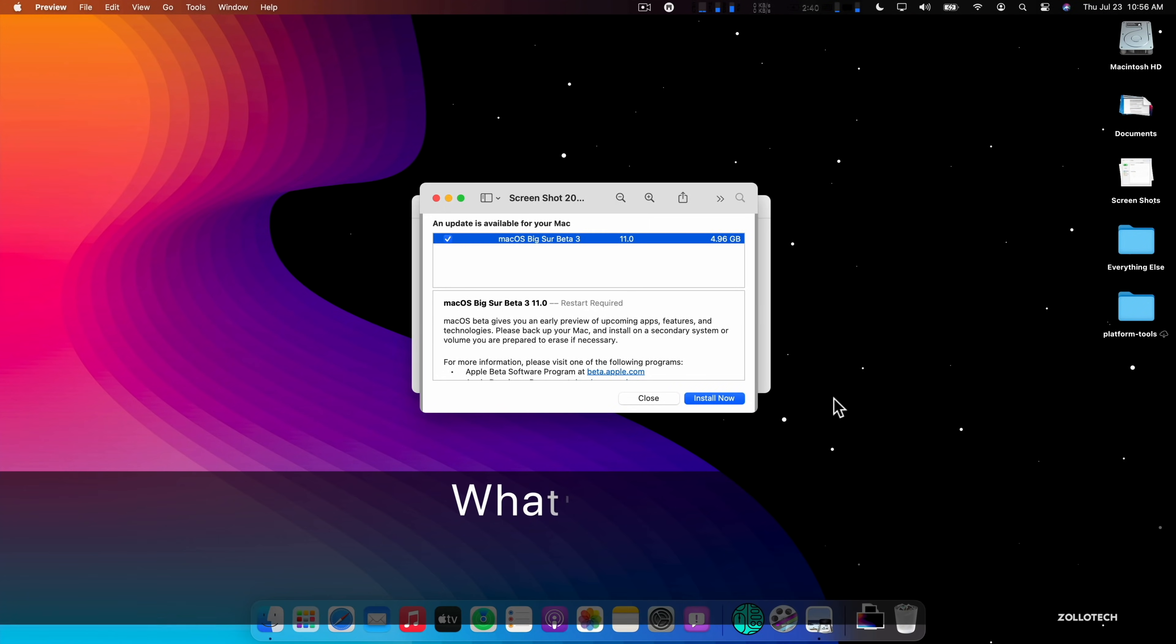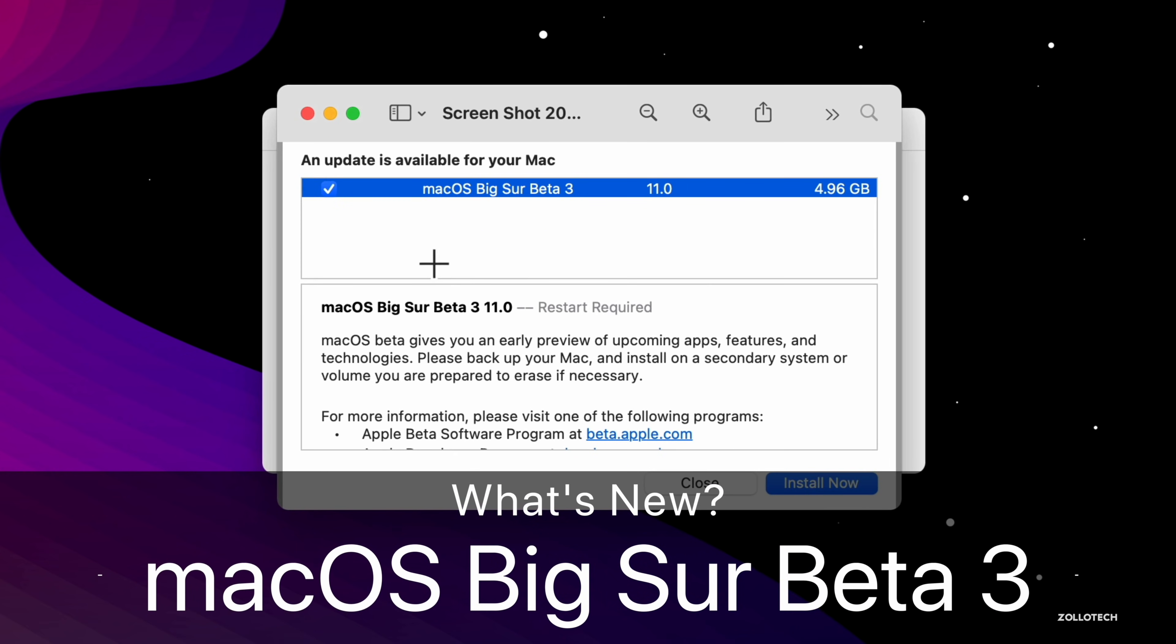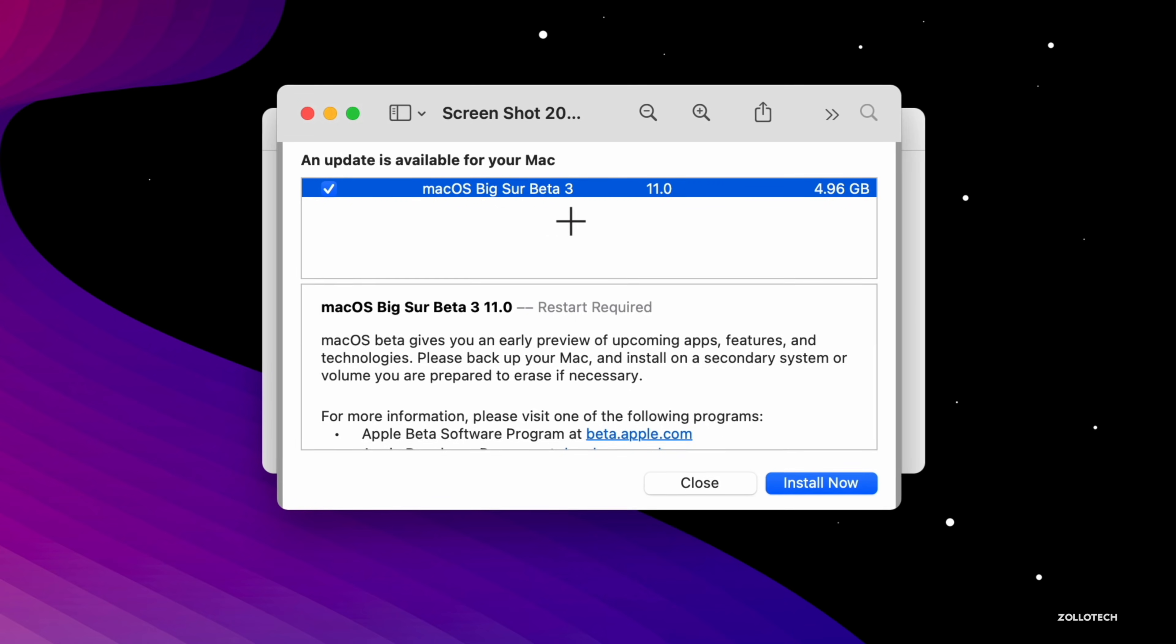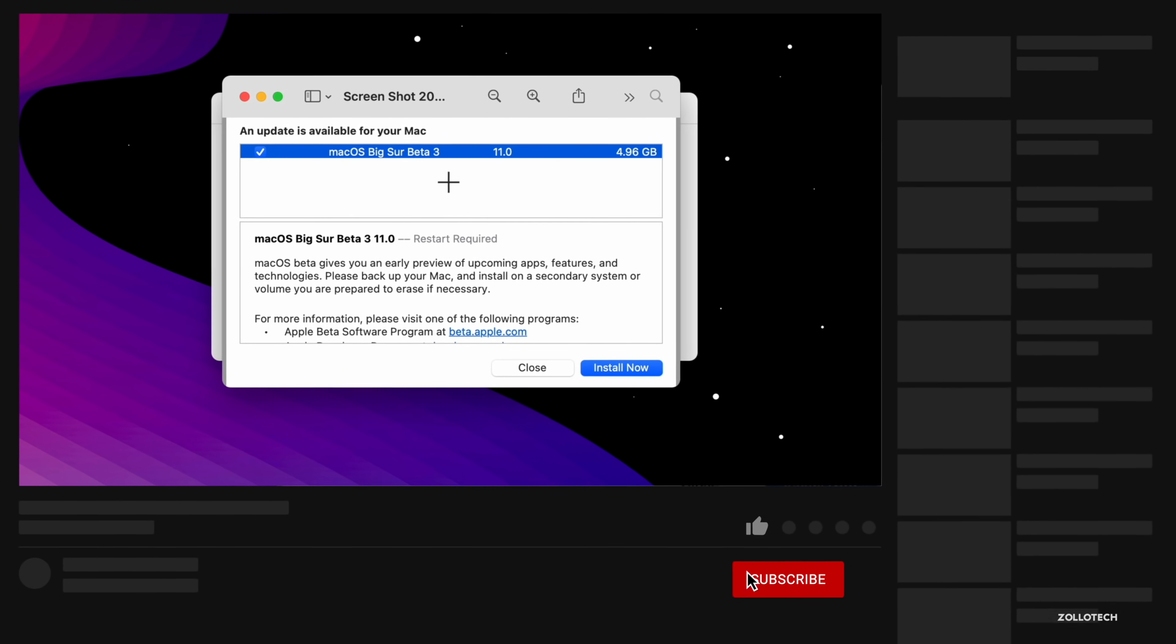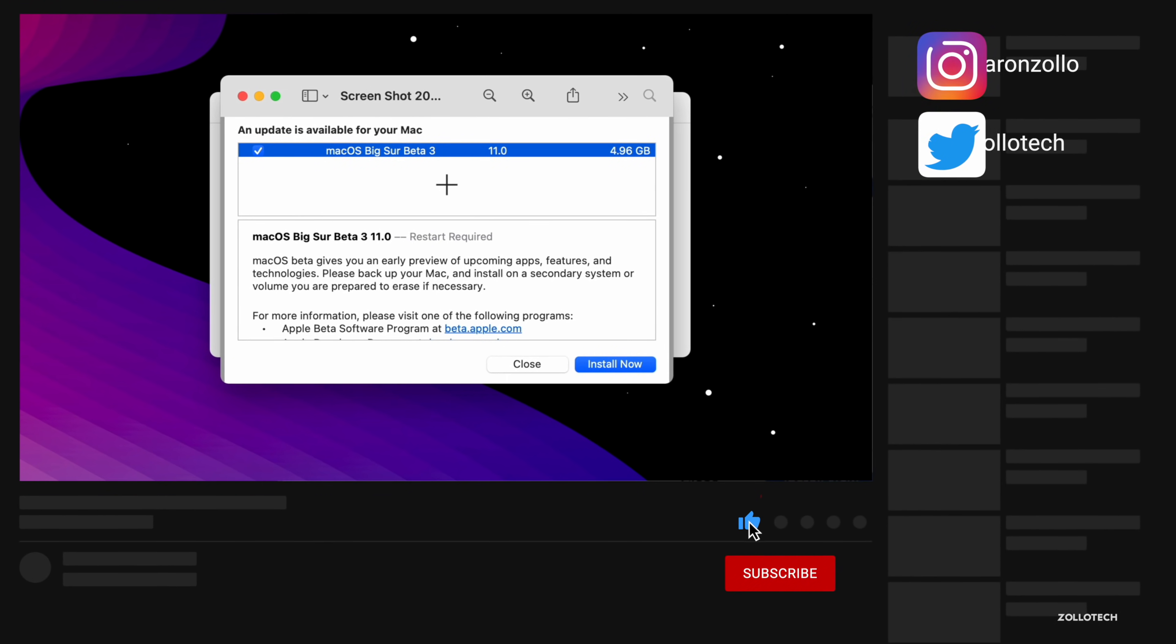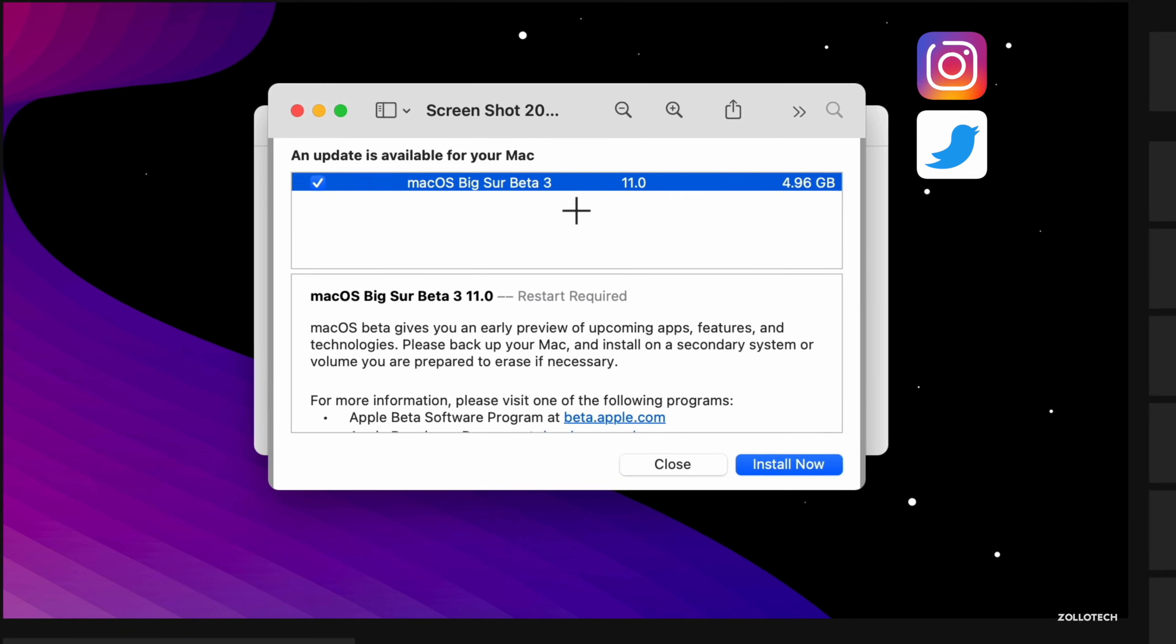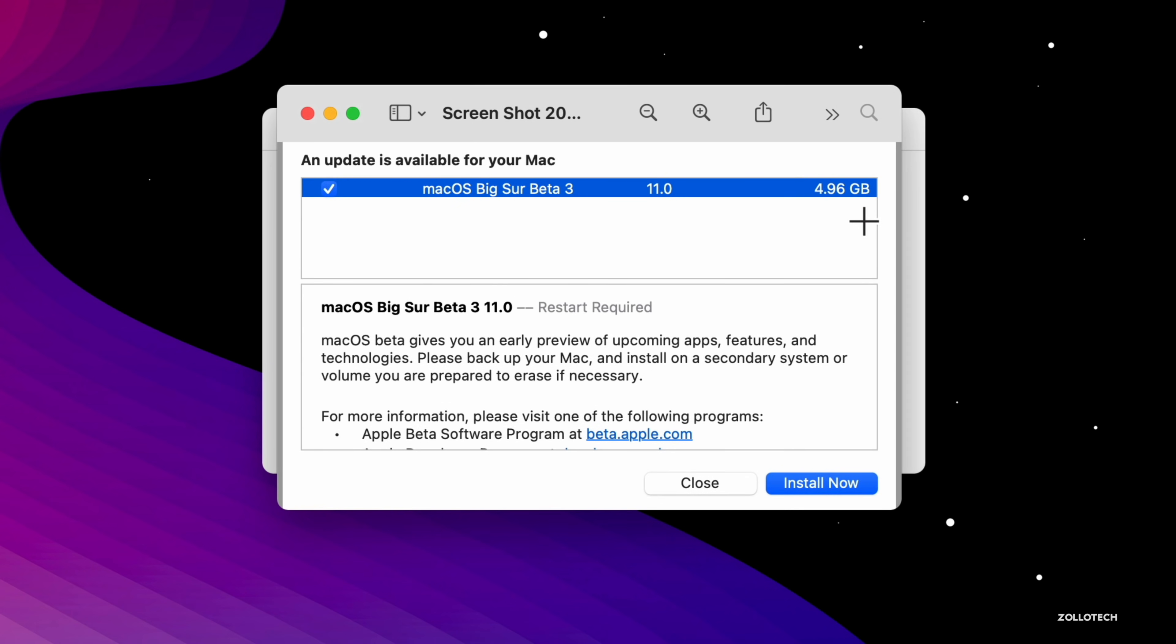Hi everyone, Aaron here for ZolloTech. Yesterday Apple released macOS Big Sur beta 3. This is available to developers currently and hopefully soon to public beta testers, and supports all macOS Big Sur supported devices. Now this came in at a very large 4.96 gigabytes. This is on a 2016 MacBook Pro 13-inch.